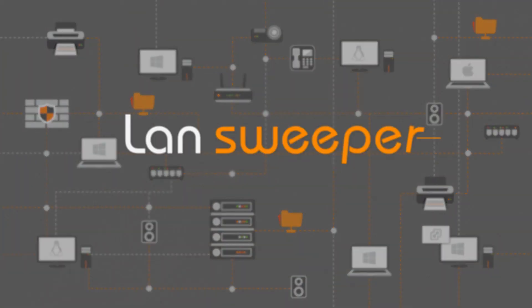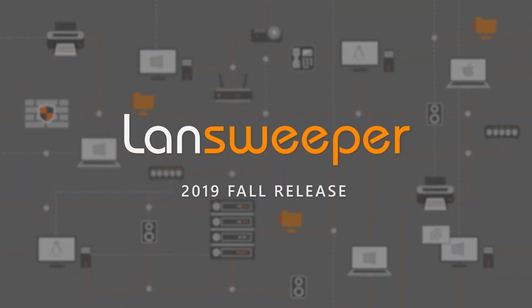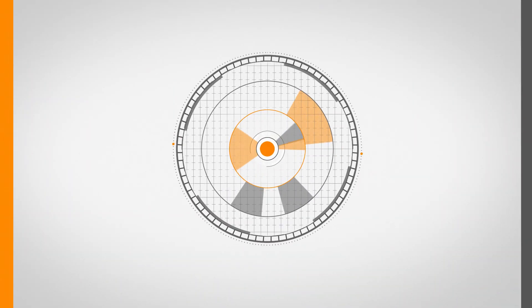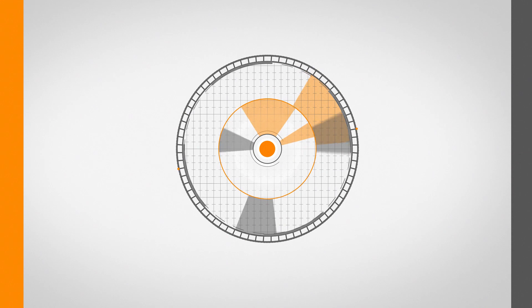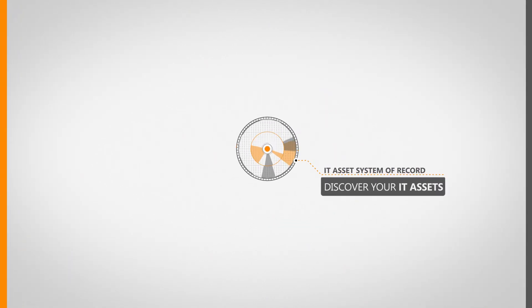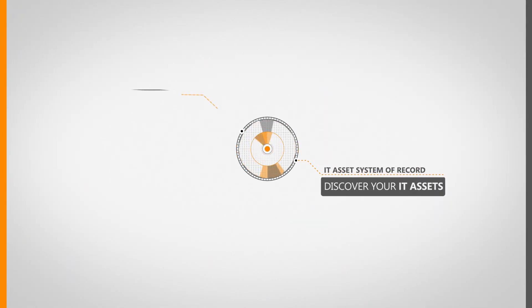The Landsweeper 2019 fall release focuses on integrating our discovery solution with existing platforms to extend our range of scanning options.